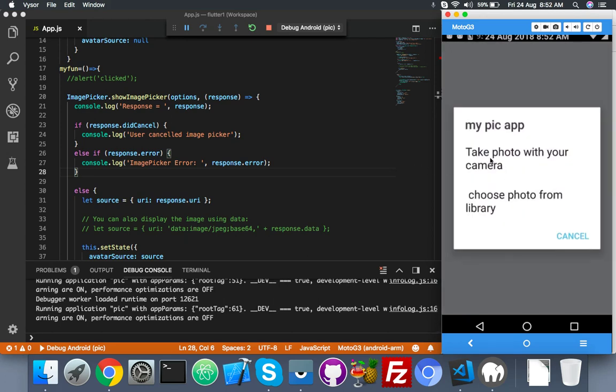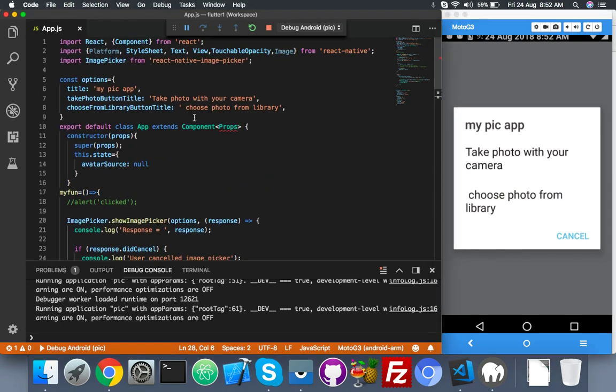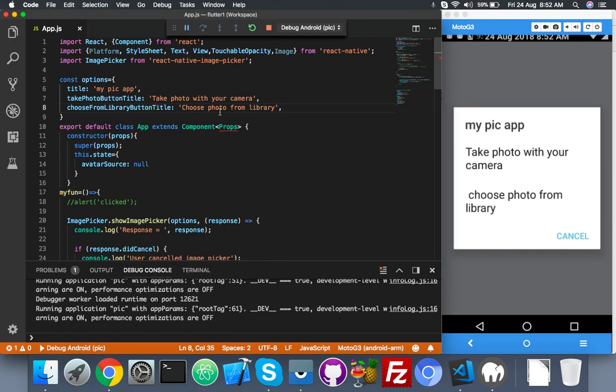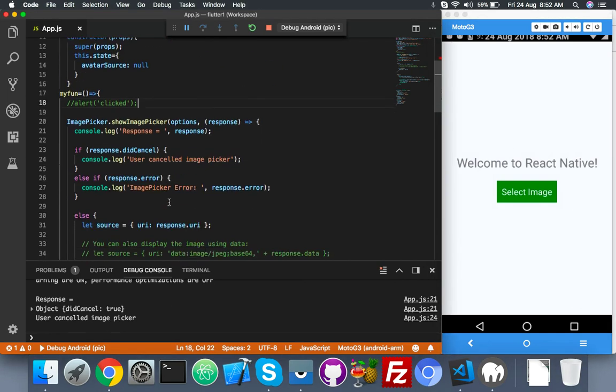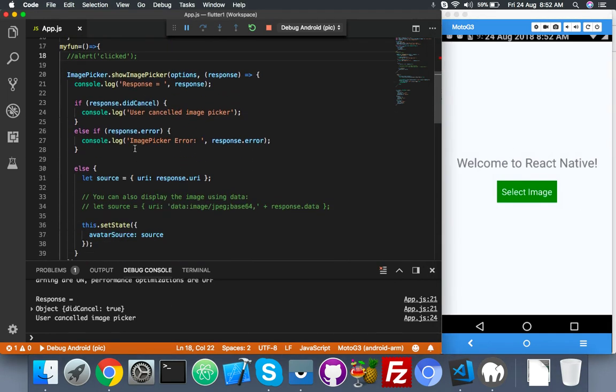Just reload the app. Click on select image and you can see your popup message: 'take photo with your camera' is coming from here, 'choose photo from library' from what you wrote here. Now you can see, cancel. You can see 'user cancels image picker' - that is your message here.